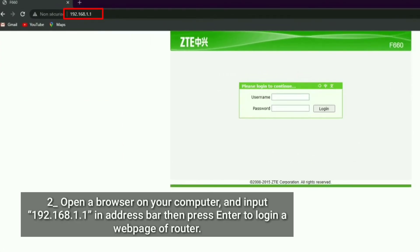Open a browser on your computer and input 192.168.1.1 in the address bar, then press Enter to log in to the router's webpage.